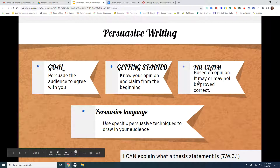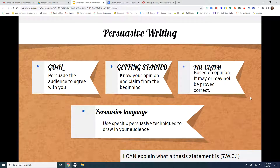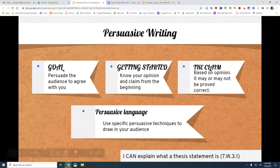Your goal for persuasive writing is to persuade the audience to agree with you. When you are getting started writing a persuasive essay, you need to know your opinion and claim from the beginning — that needs to be very concrete in your mind, or the rest of it will not go very well. The claim is based on your opinion and may or may not be proved correct, which means it should be something that someone else could possibly disagree with. You also should be using persuasive language — use specific persuasive techniques to draw in your audience.